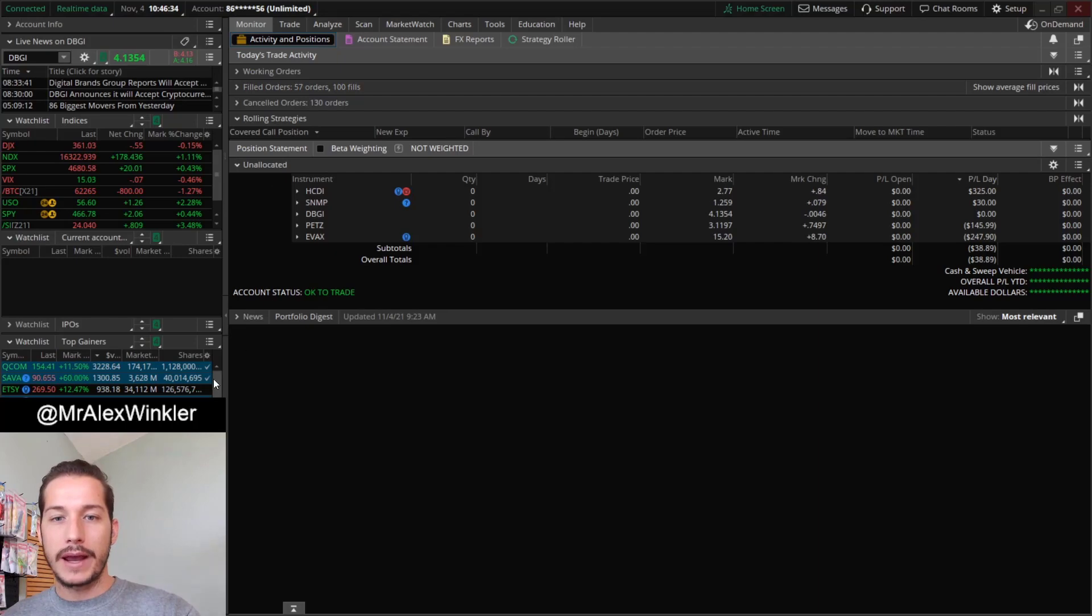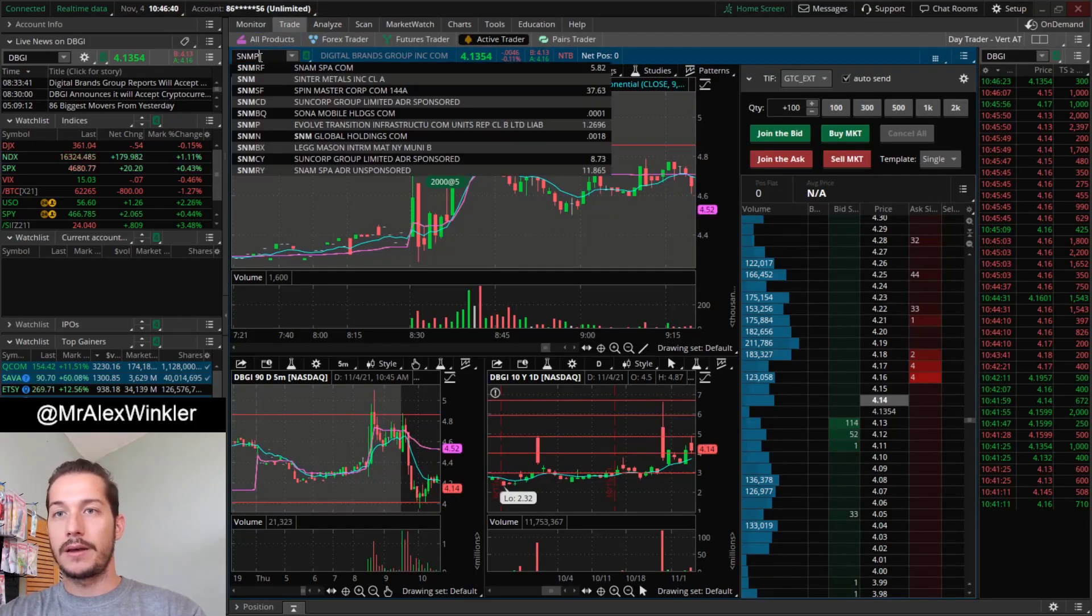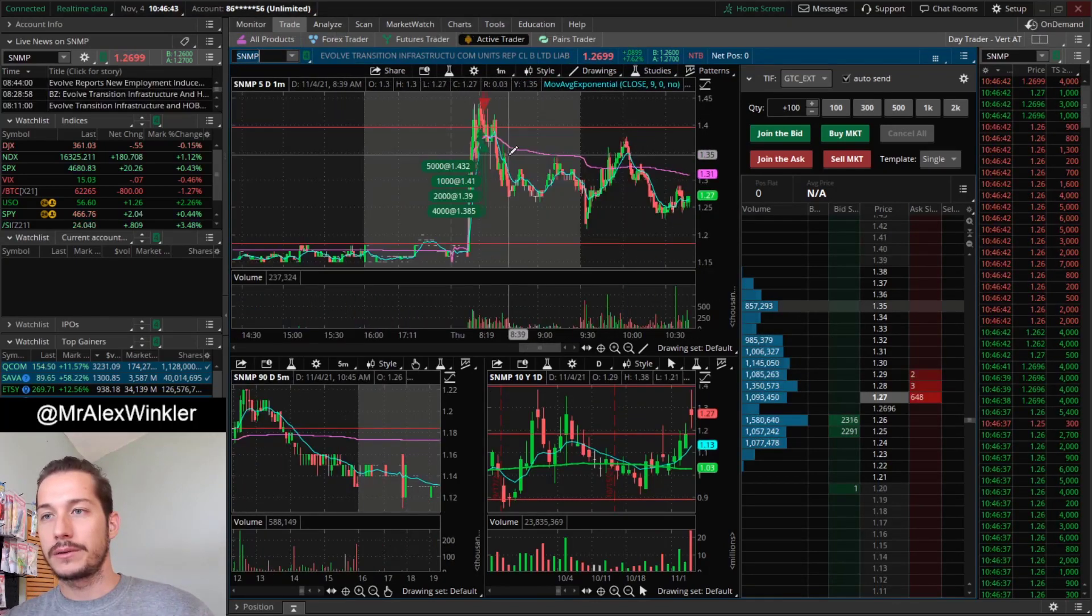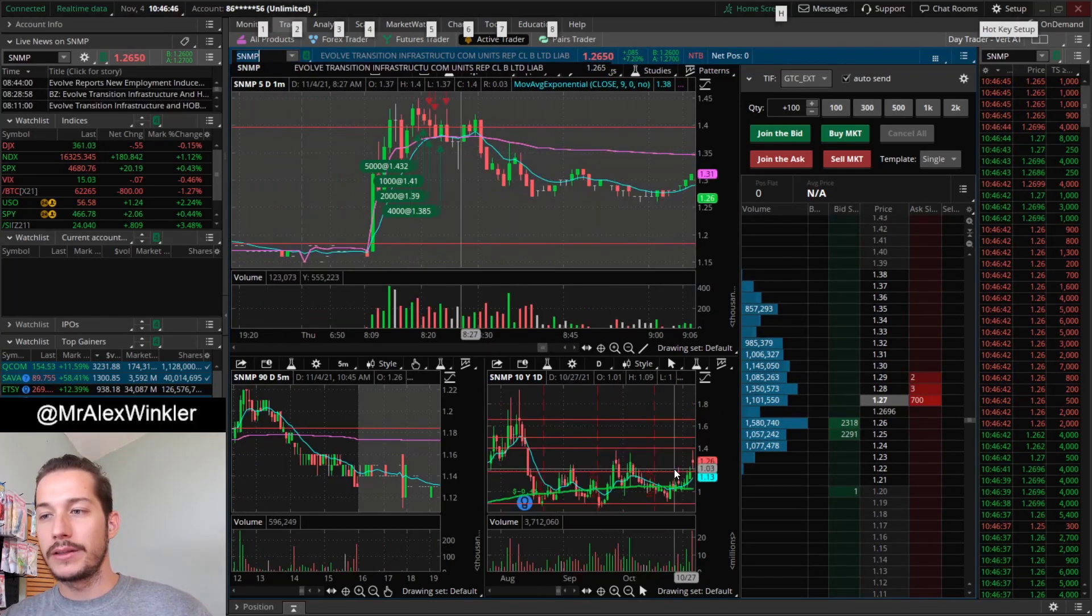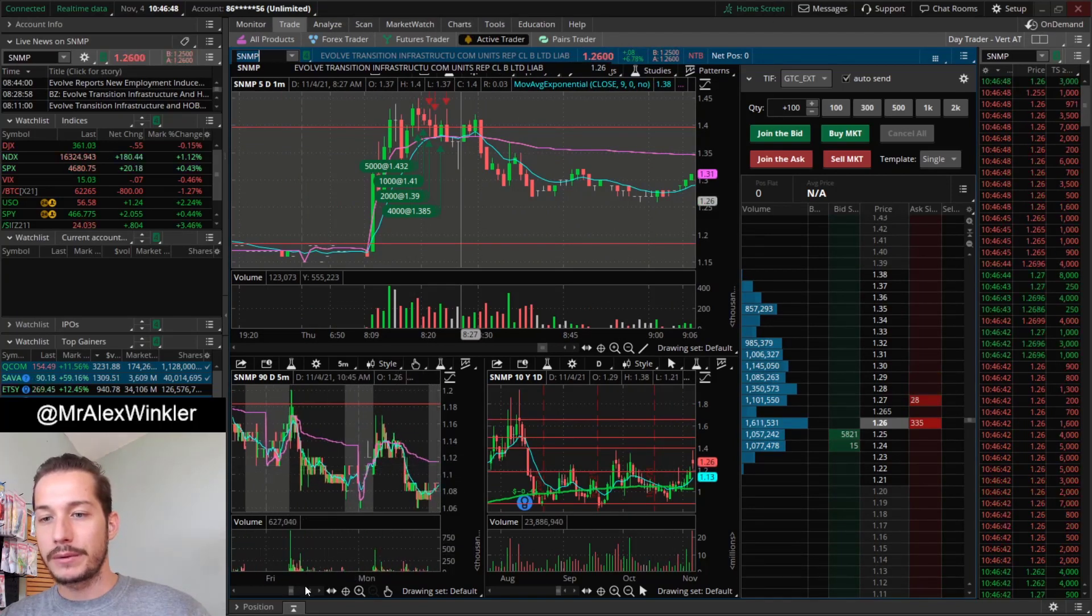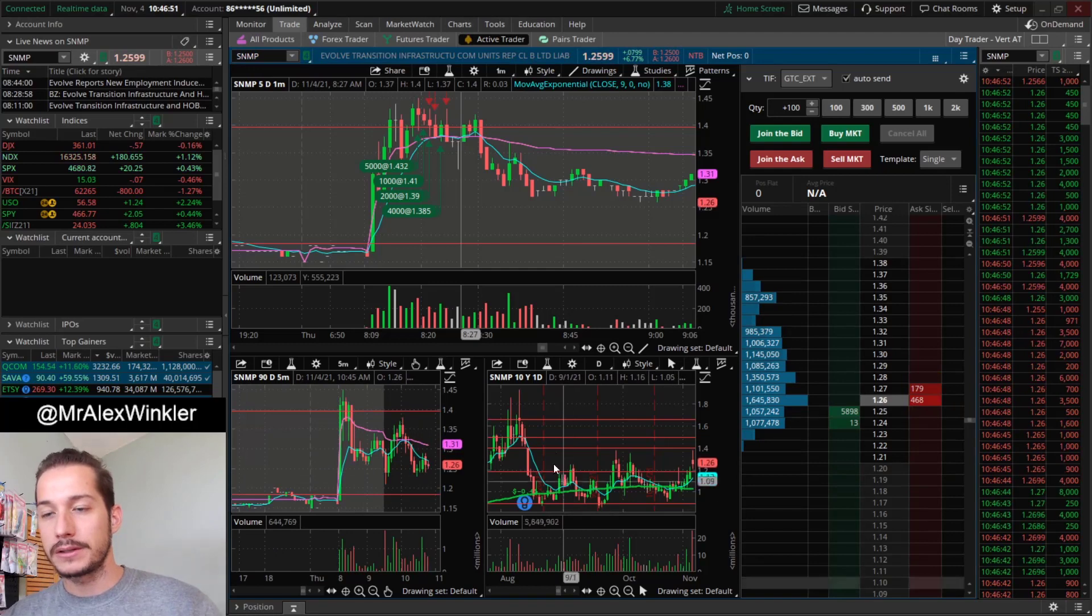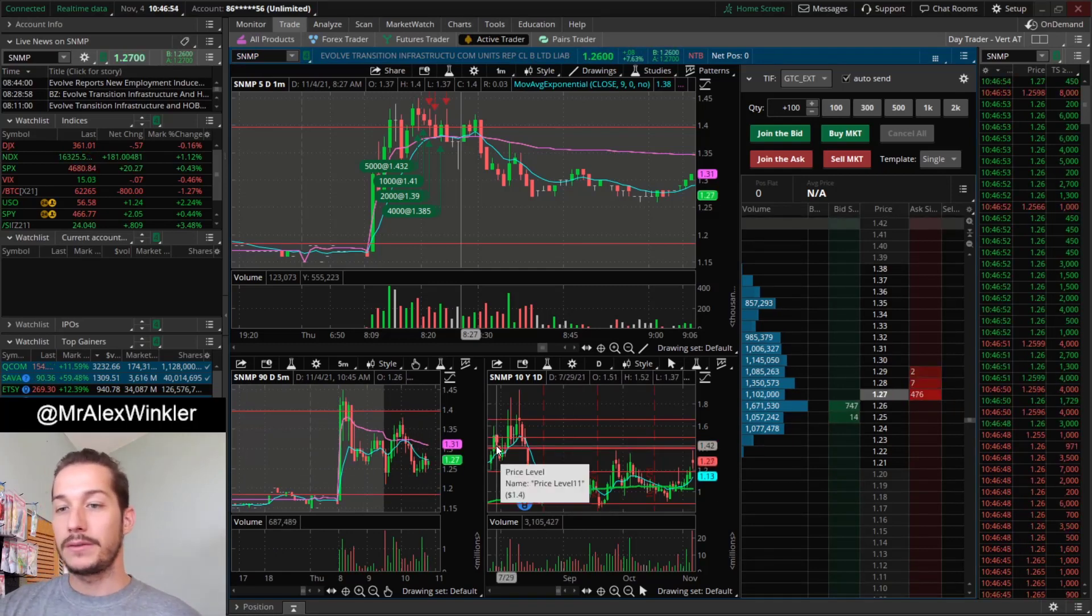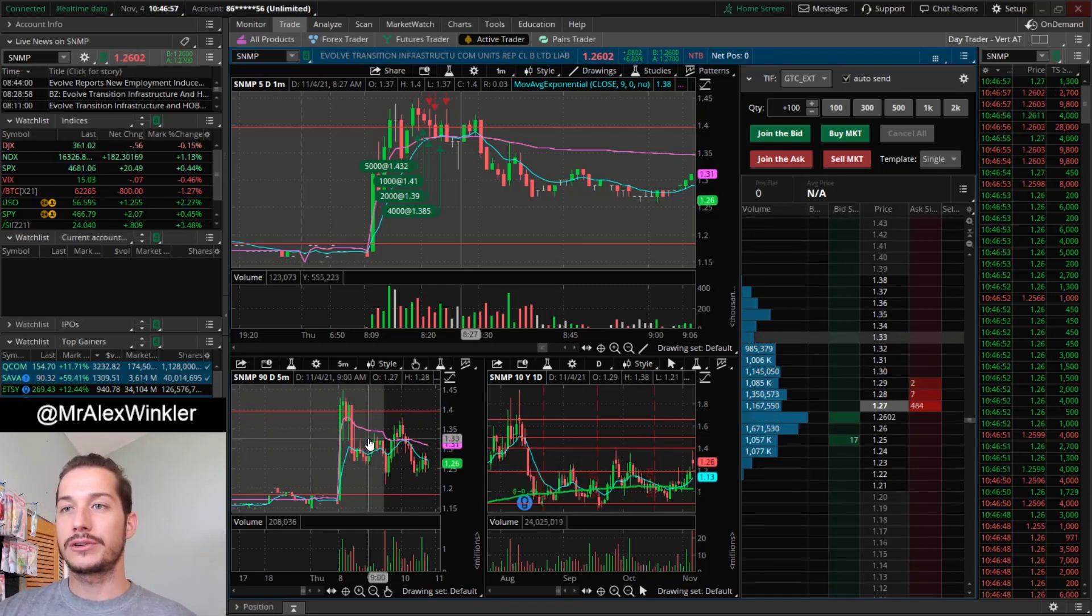And then it was having some difficulty in this area and I just pretty much closed for break-even. So another failed mover there with DBGI. And then we had SMMP that I traded. Man, we just did a lot of tickers today. SMMP. You guys know I don't like trading this many tickers. It's usually a bad sign.